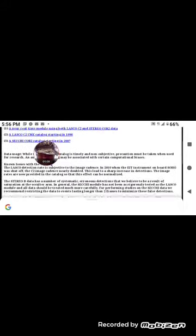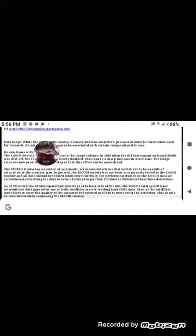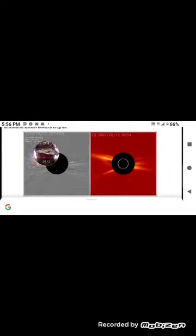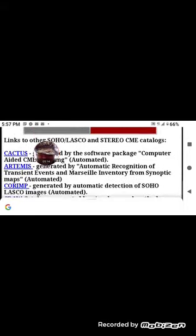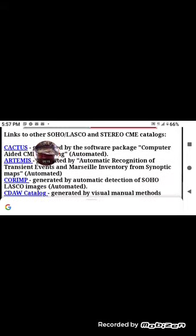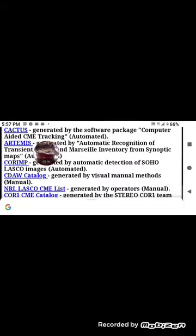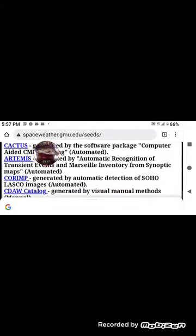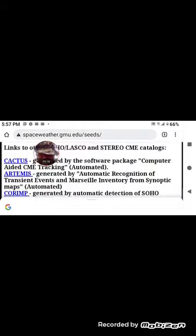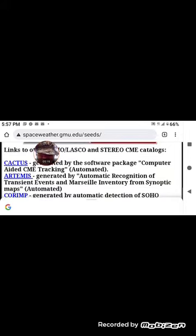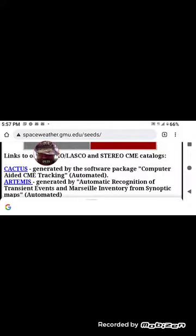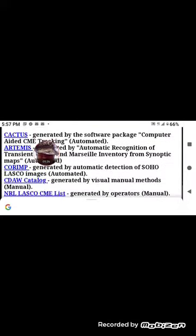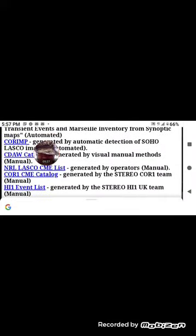They've got catalogs. Automated Computer Aided CME. I wonder if we should go look at CACTUS.